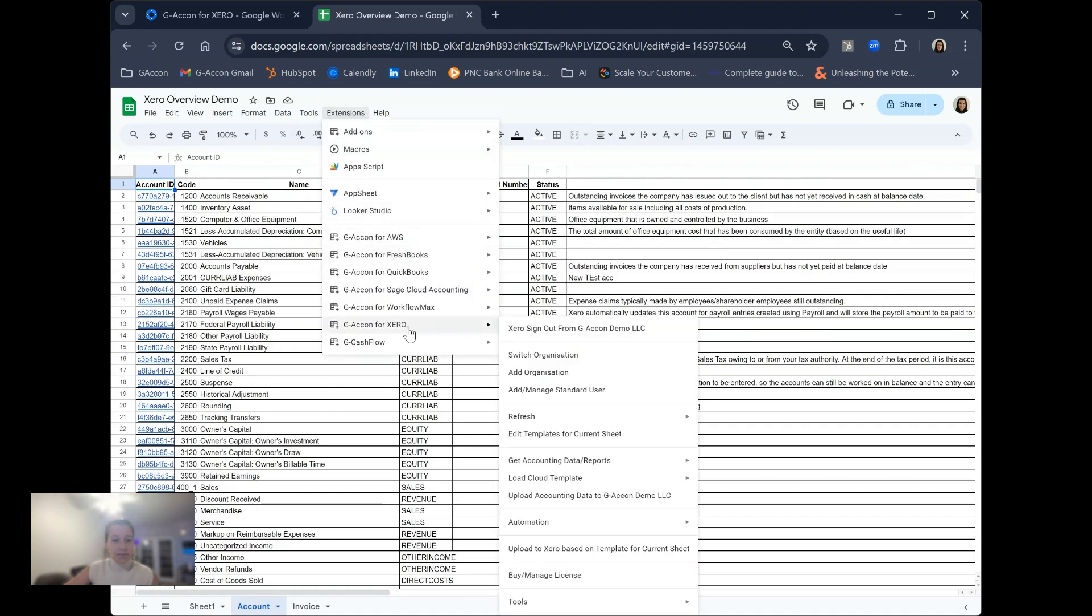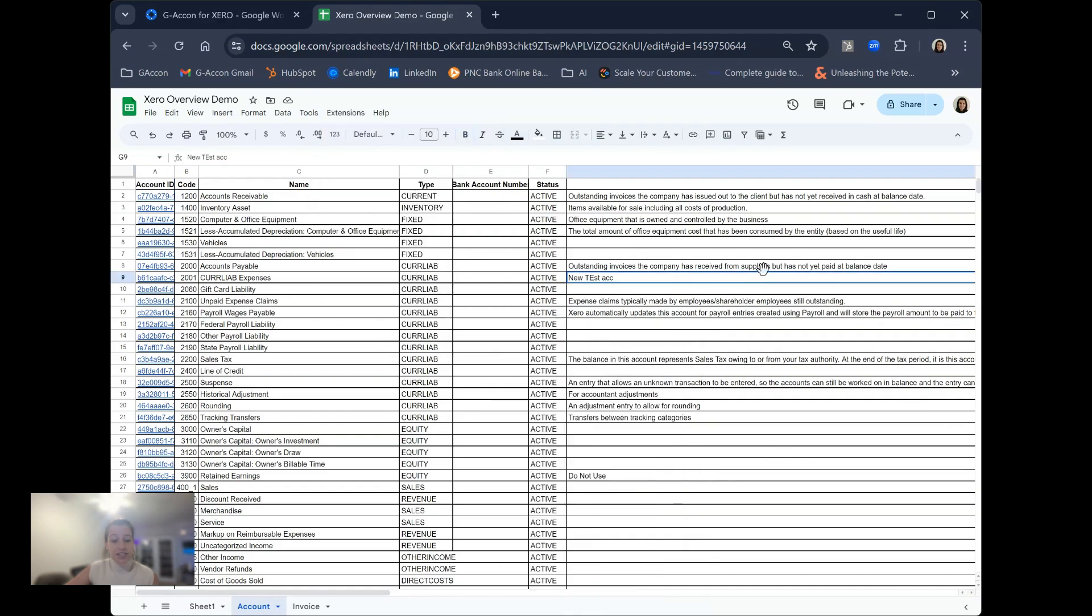Once you have the data pulled just like this, you can go over to our upload templates and utilize this for our two-way sync, having you made any modifications to this existing data.